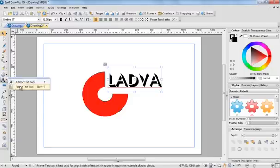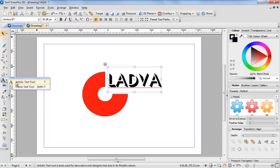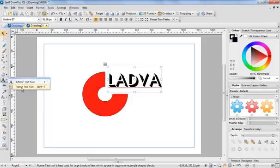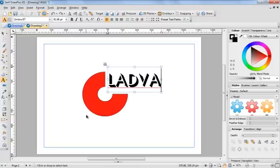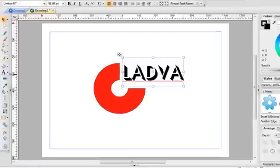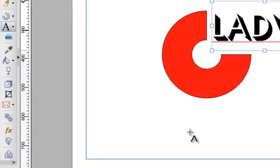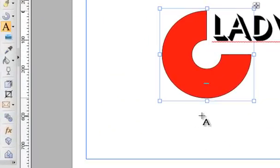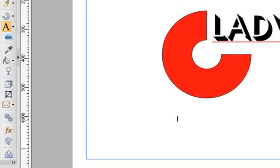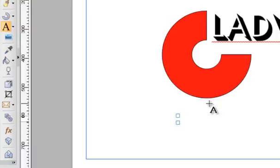So instead of using the artistic text tool, well I could use artistic text tool. Or if you want to put writing in, you can use this frame text tool. But I'm just going to stick to the artistic text tool for now. And I'm going to just select that and then click on the artistic text tool. And then I can write my text down, which is down here. And my slogan will be called simply tutorials.